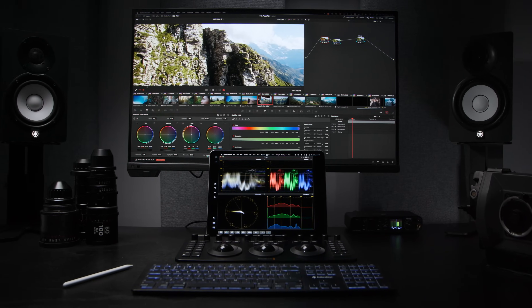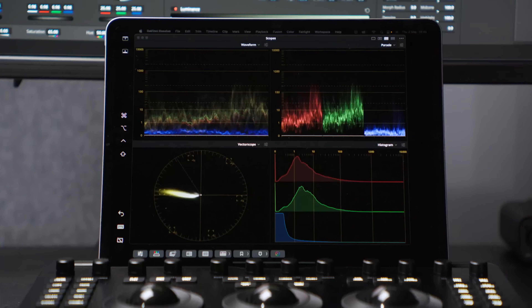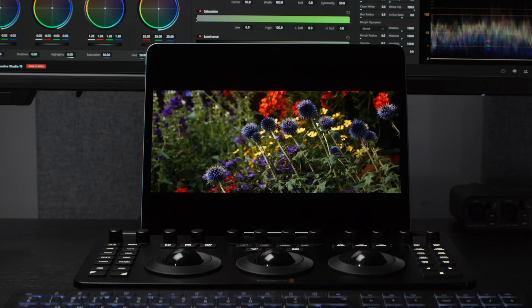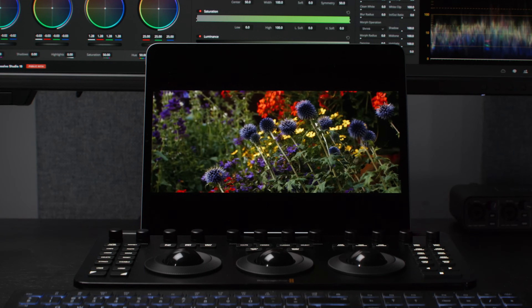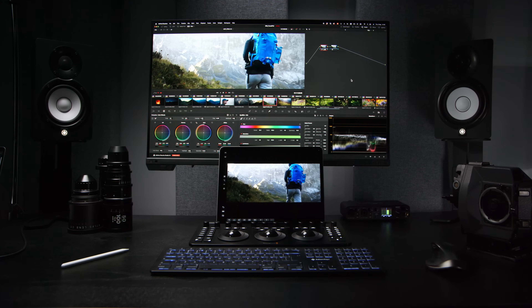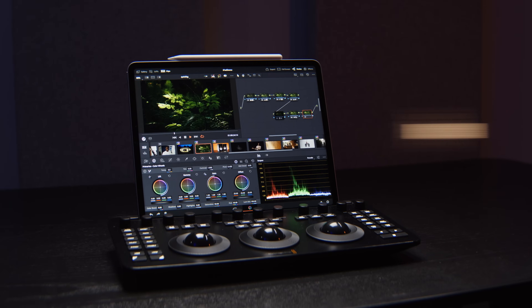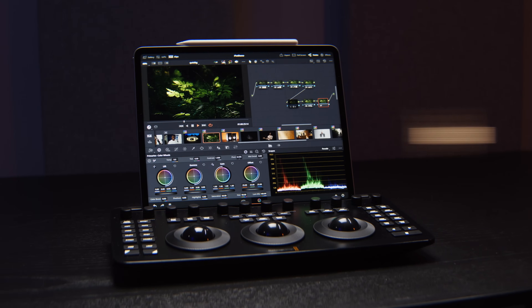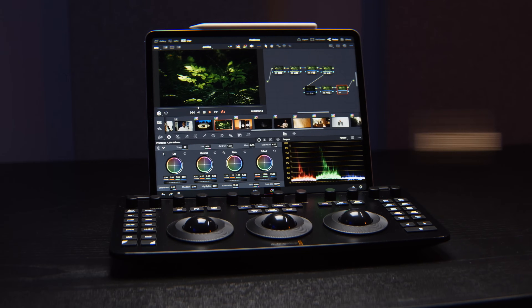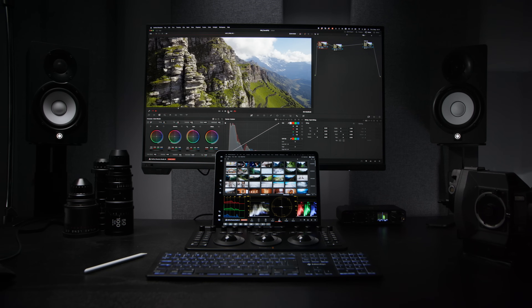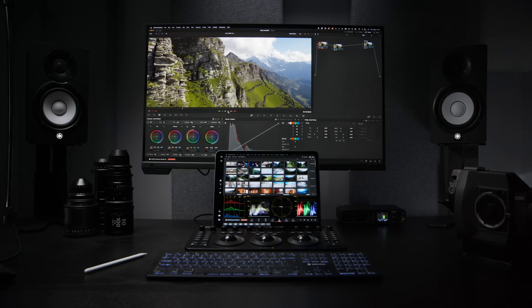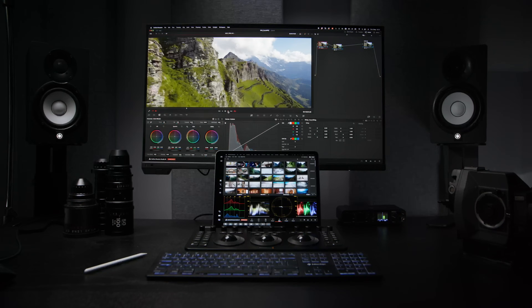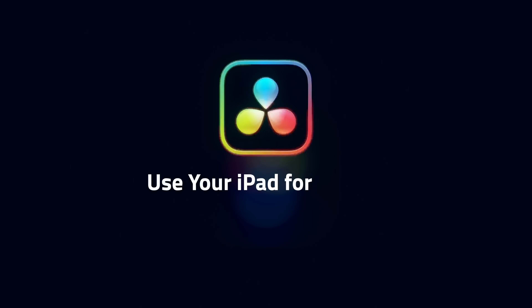In this video, we're going to demonstrate ideas for how you can use an iPad in legitimate color grading workflows, whether you want to run Resolve directly on your iPad, or you want to use it as an extension of your desktop computer.